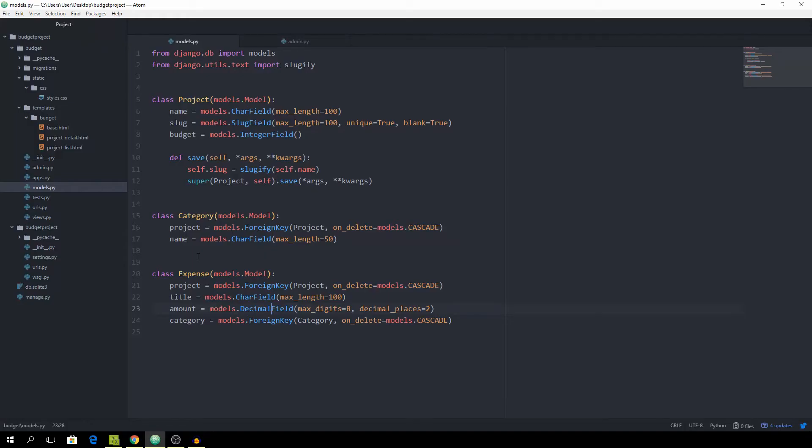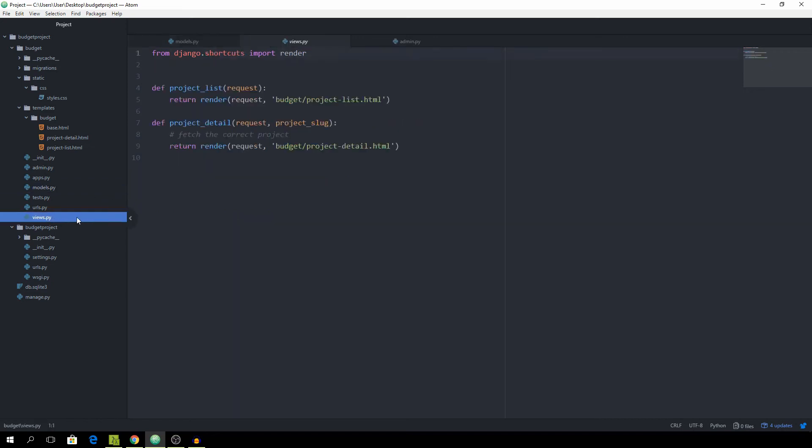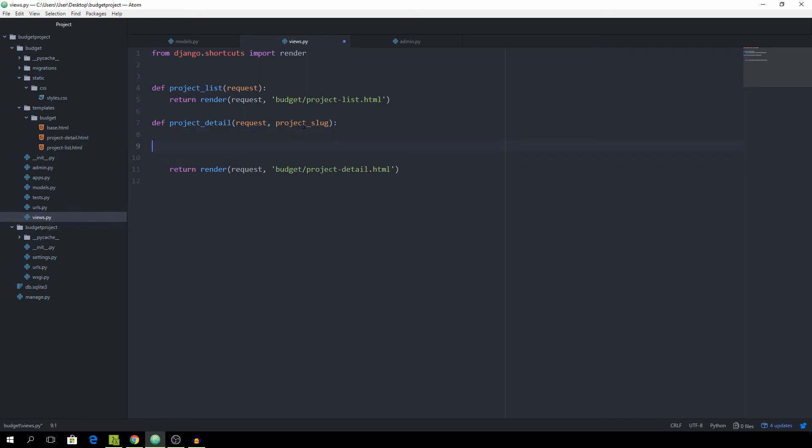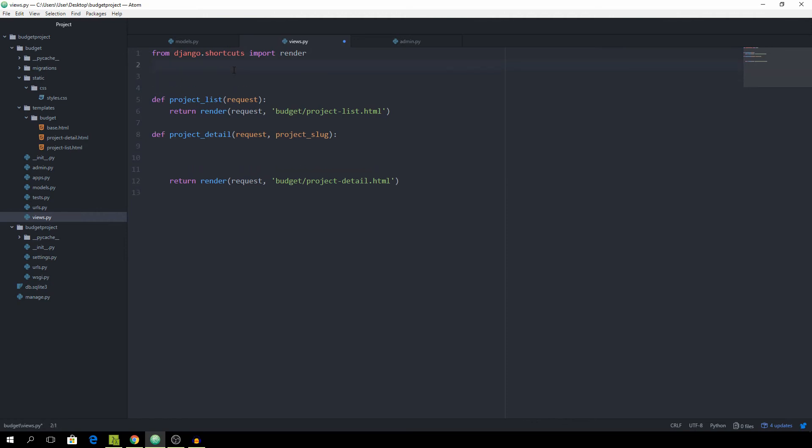And now that we got that we can actually take care of routing the user to the correct project based on the slug and for that we need to go to the views. And I left this comment just to remind ourselves. So first of all we need to import the actual project model from .models import Project and now we want to set the project equal to get_object_or_404 for the Project model and let's identify it by the slug which should be equal to the project_slug which we pass to this view.